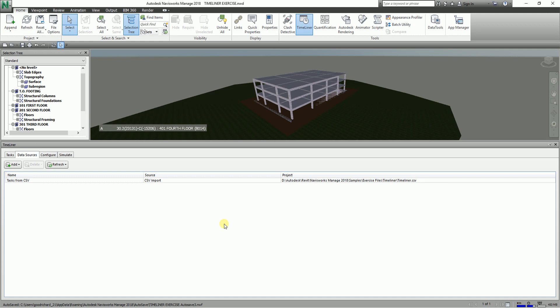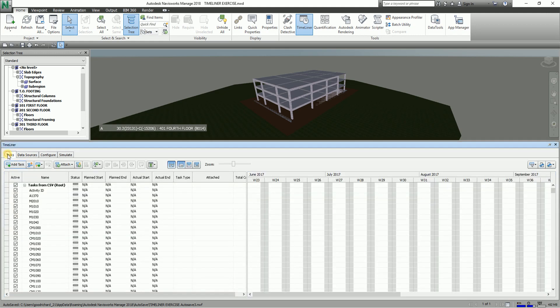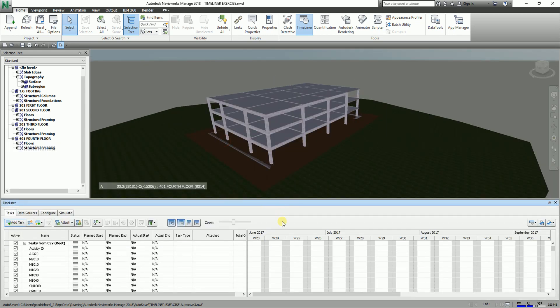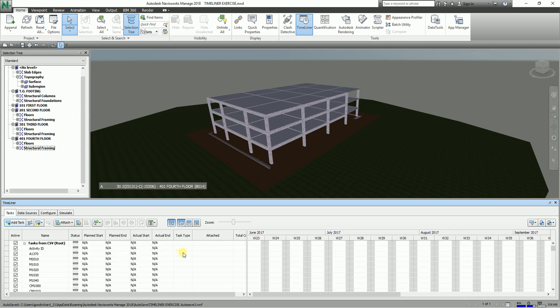So now that it's already refreshed, the next thing that you can do now here is you just need to go to the Tasks tab and then you can now see here the tasks that you just added.